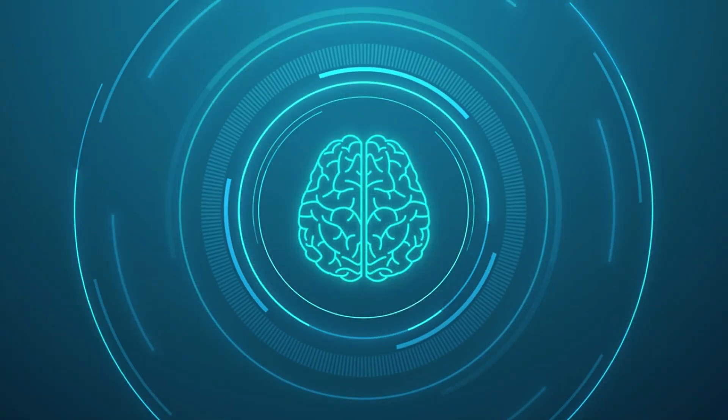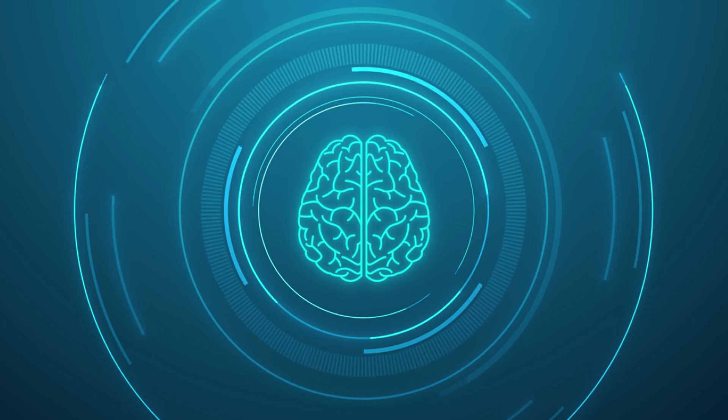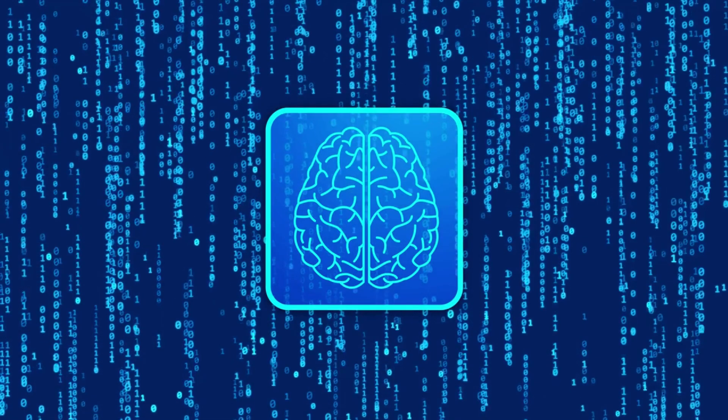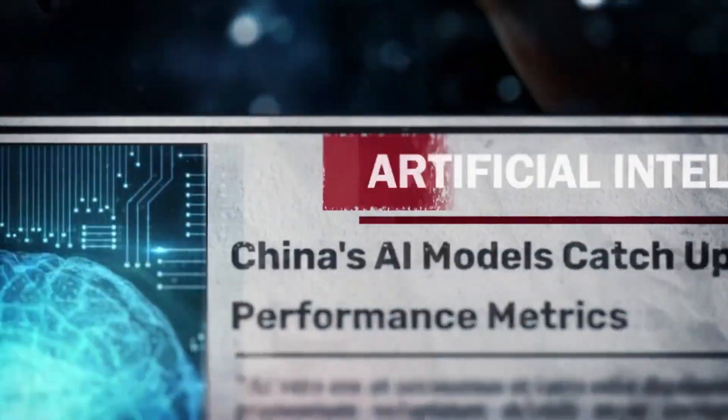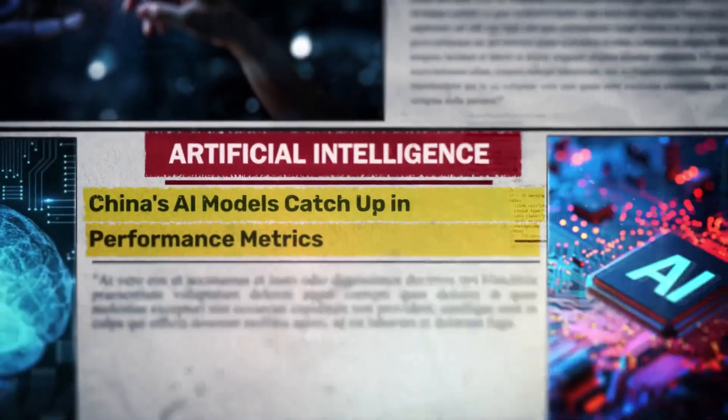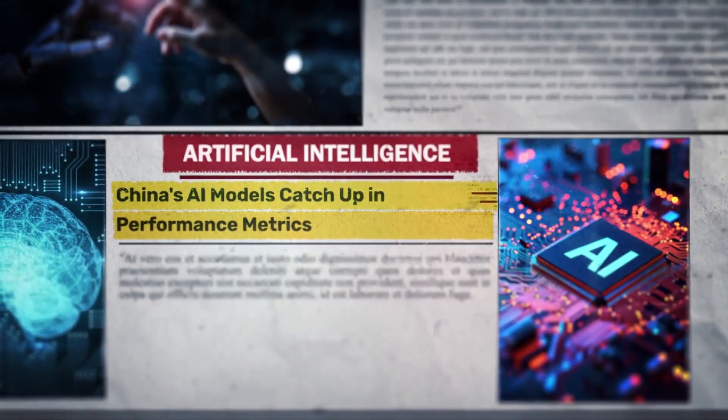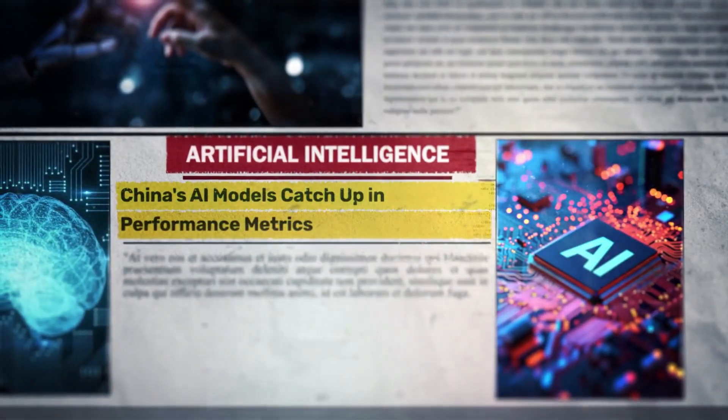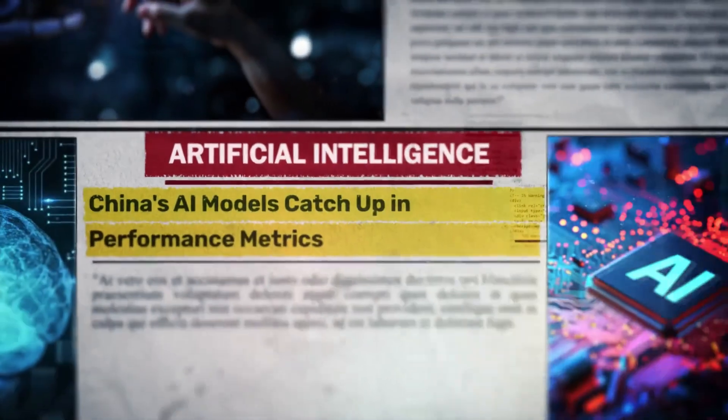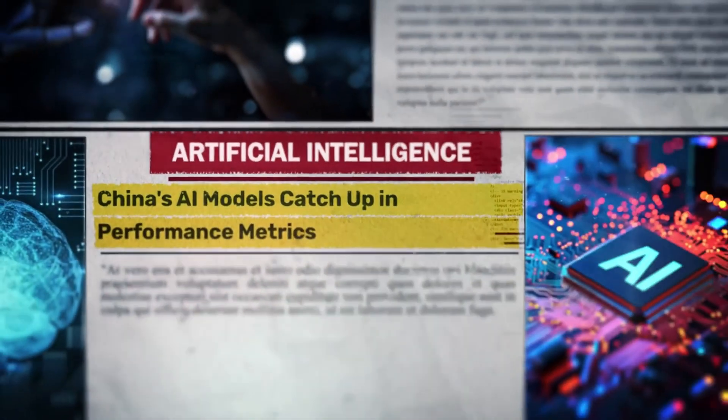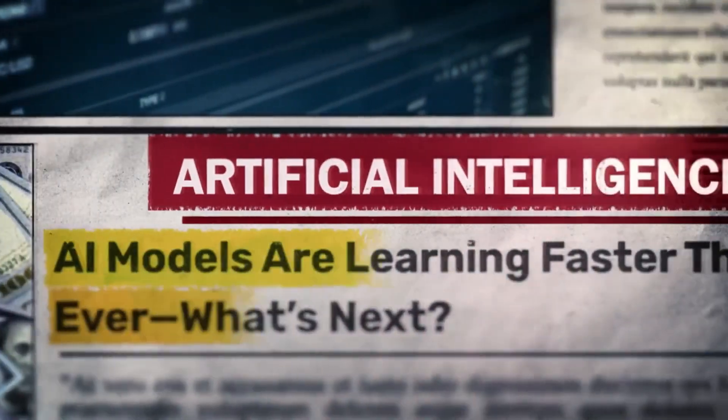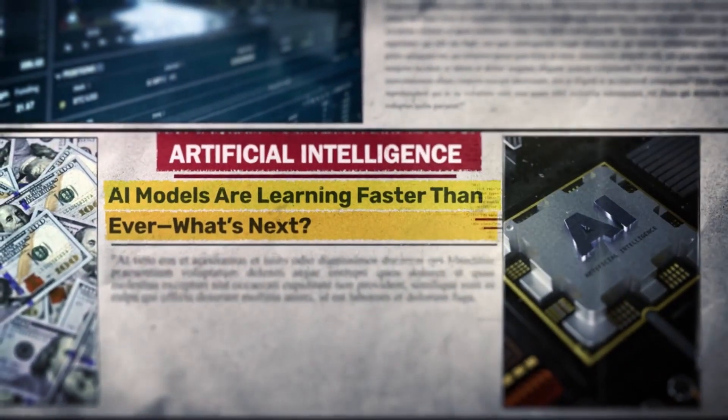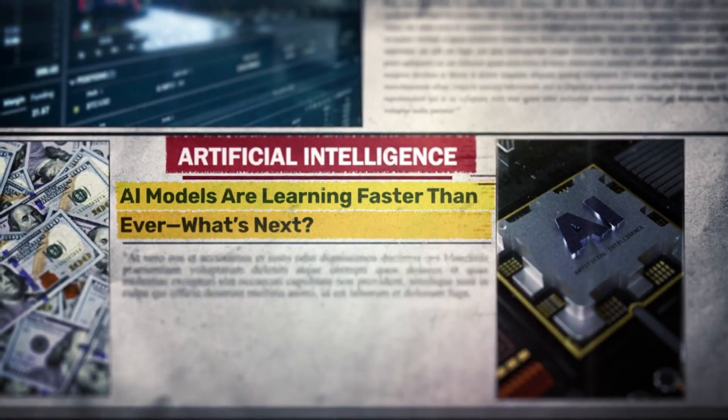Consider the ARC-AGI benchmark, often considered an IQ test for artificial intelligence. HRM scored an impressive 40.3%. To put that into perspective, Claude, a much larger and more widely known model, scored 21.2%, and even OpenAI's top mini model only managed 34.5%. These aren't minor differences, they are massive performance gaps. This is a tiny model, running on a single graphics processing unit, consistently outperforming some of the biggest names in AI when it comes to pure, raw reasoning power.